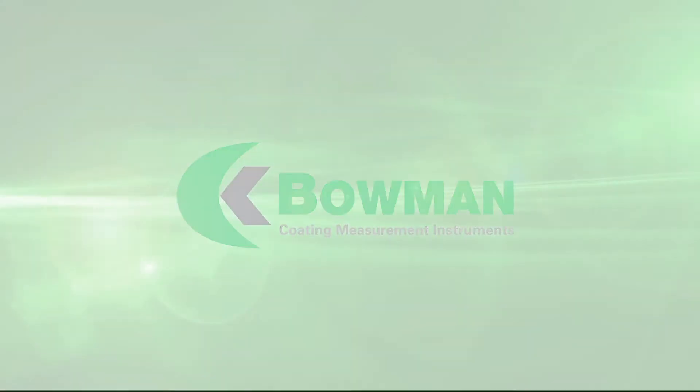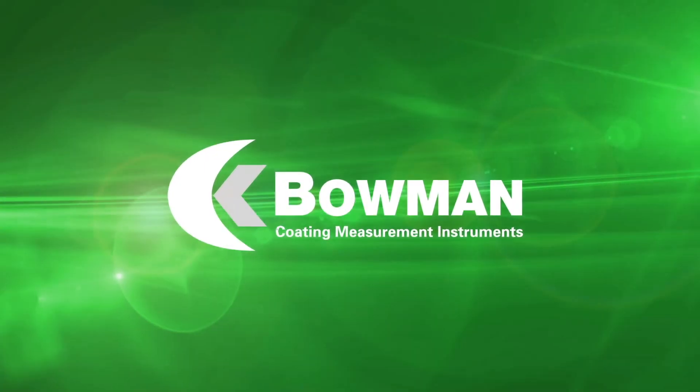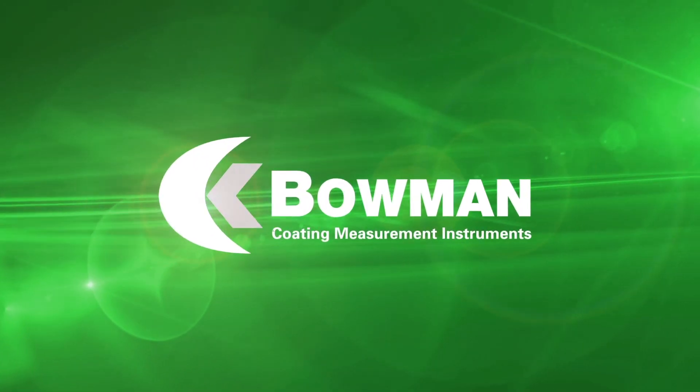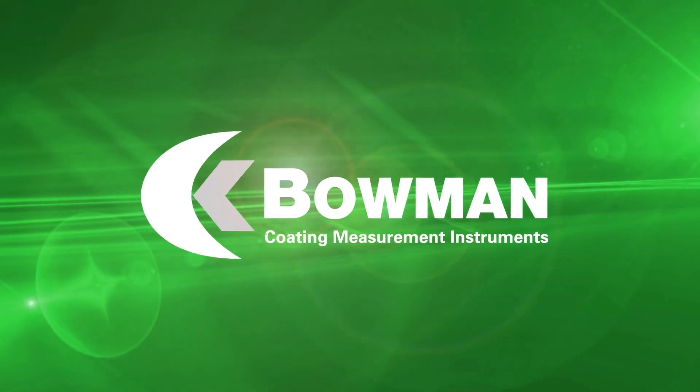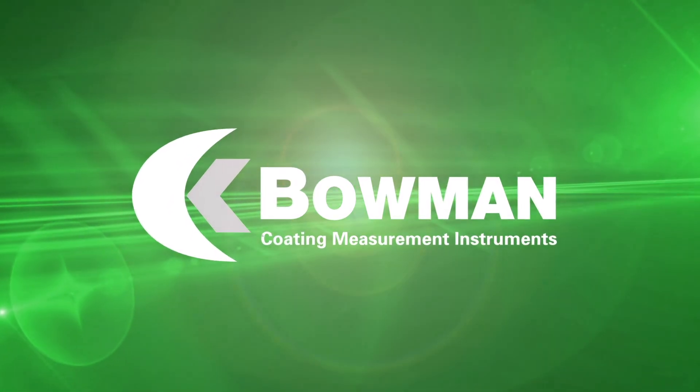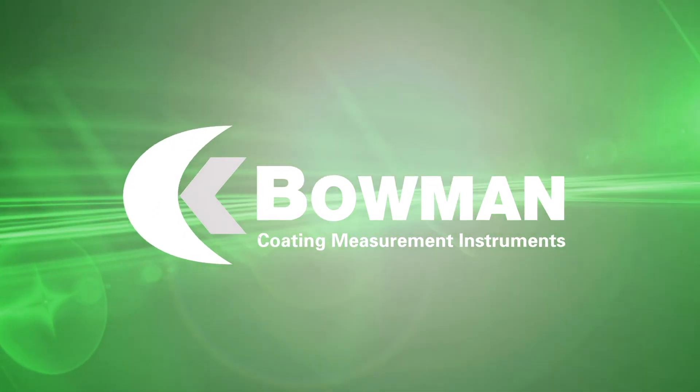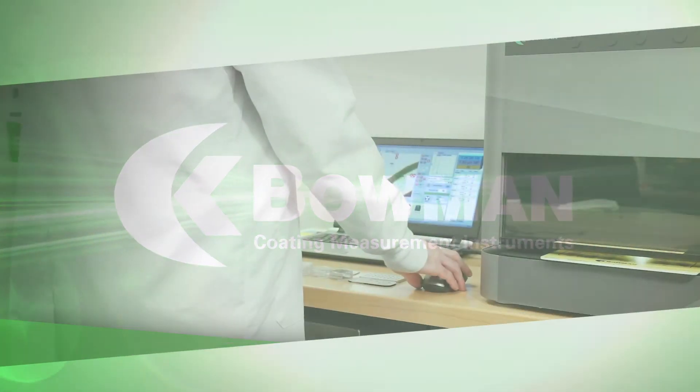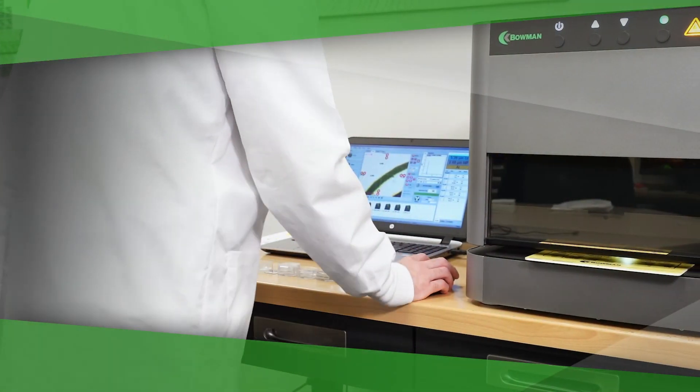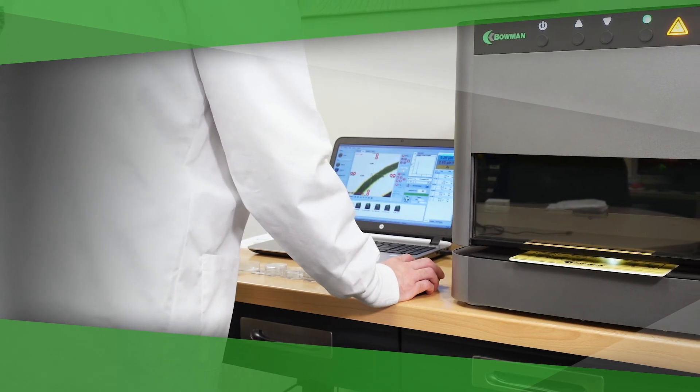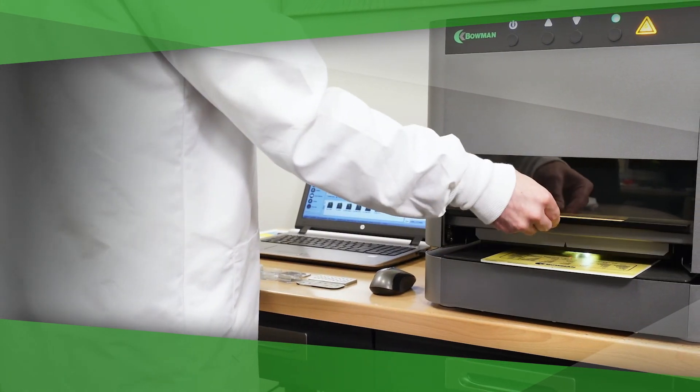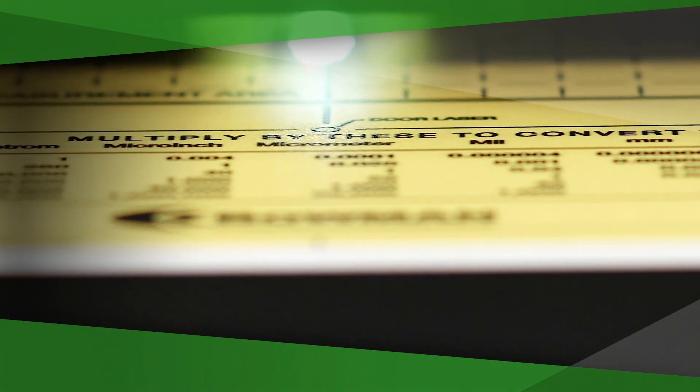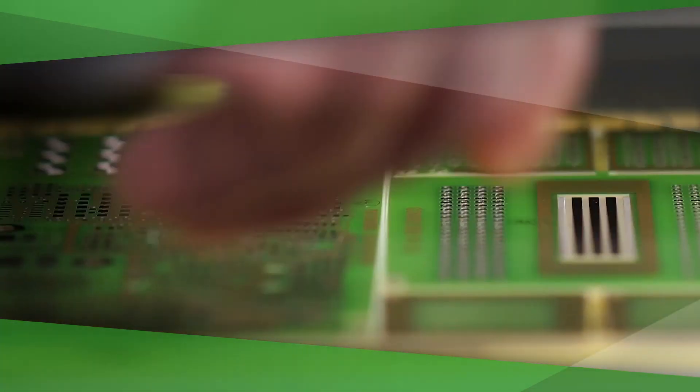Bowman is the premier manufacturer of world-class American-made XRF coating measurement instruments. Bowman XRF instruments use x-ray fluorescence to precisely determine the thickness and composition of plating deposits with exceptional accuracy.